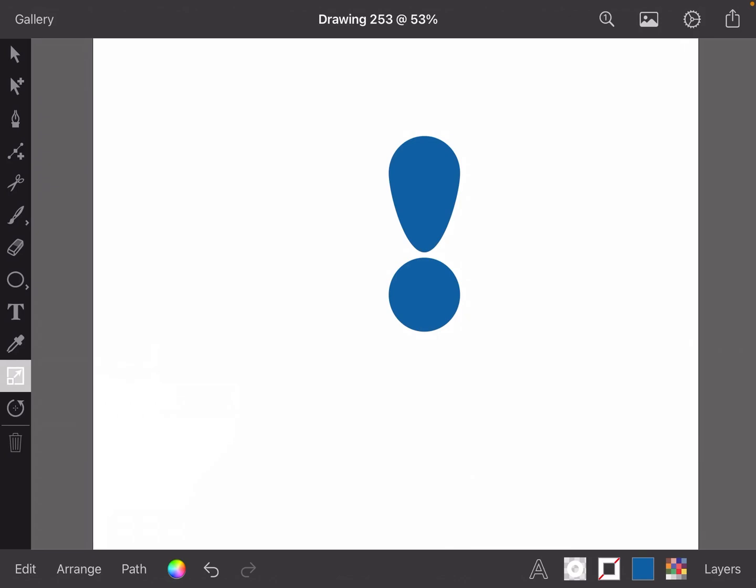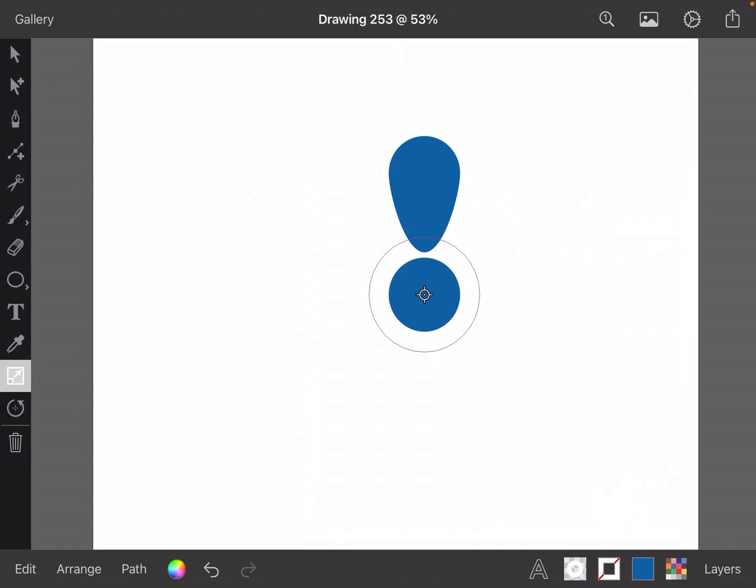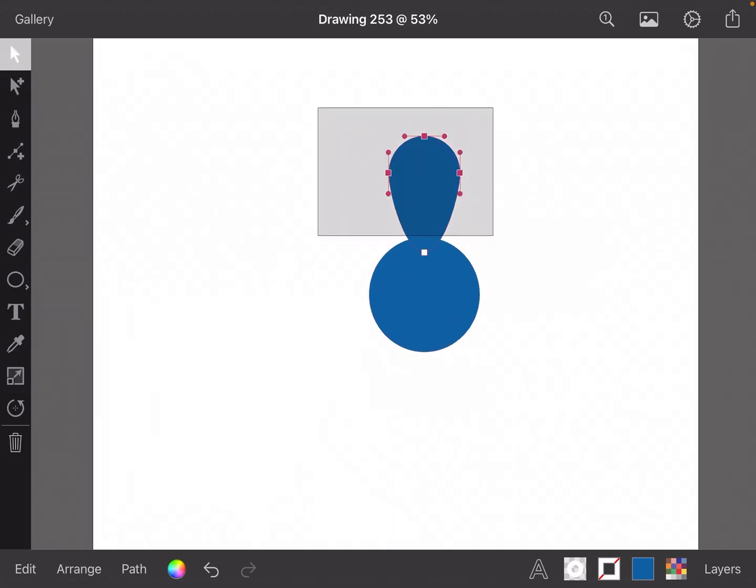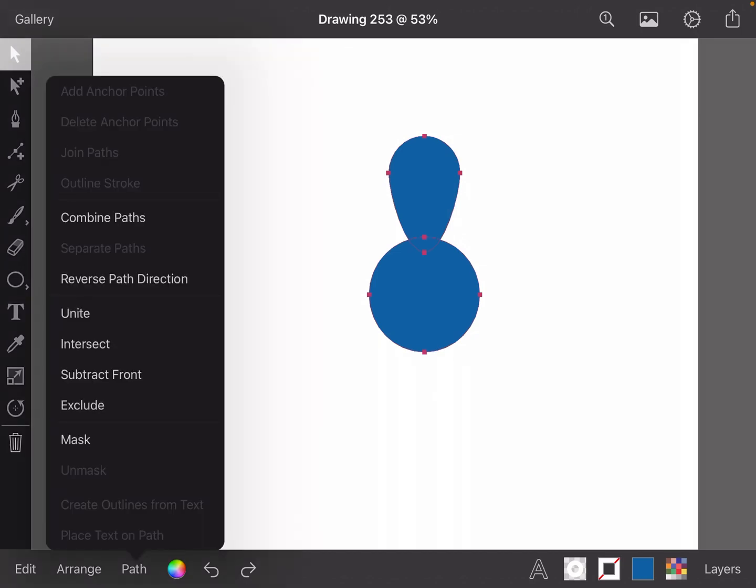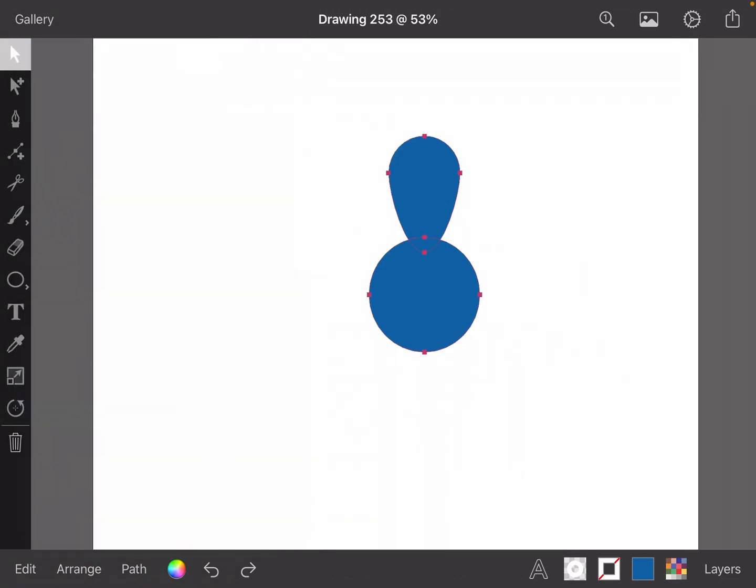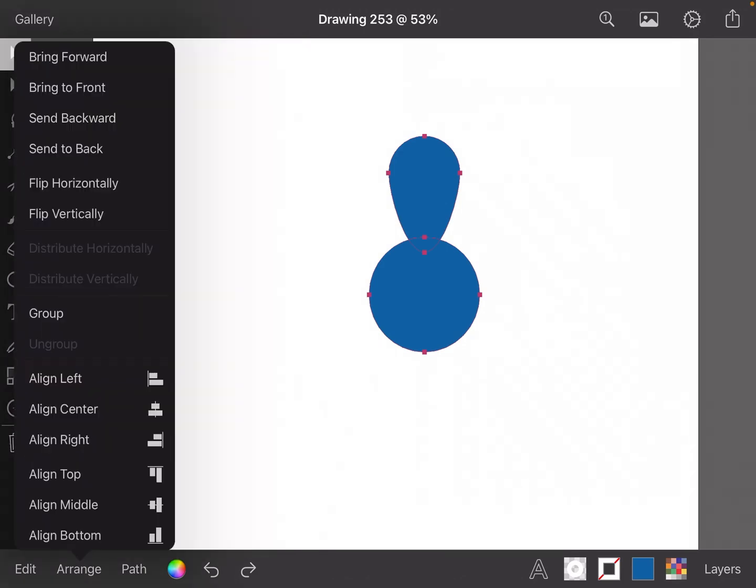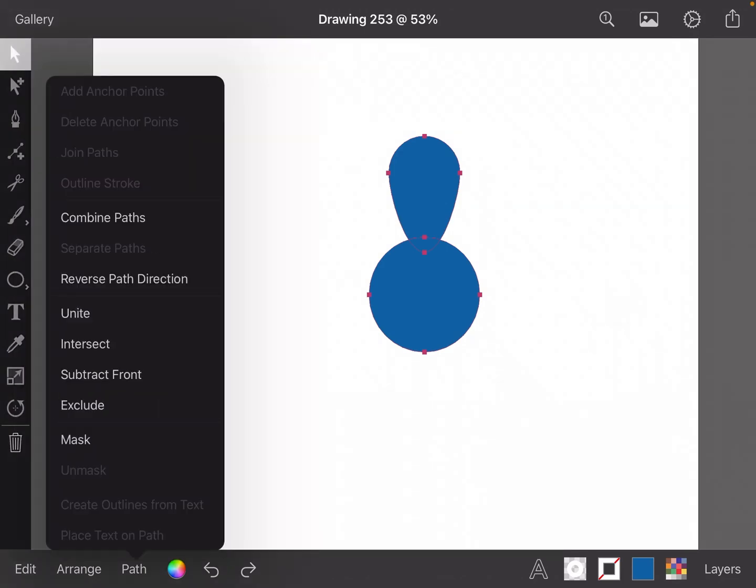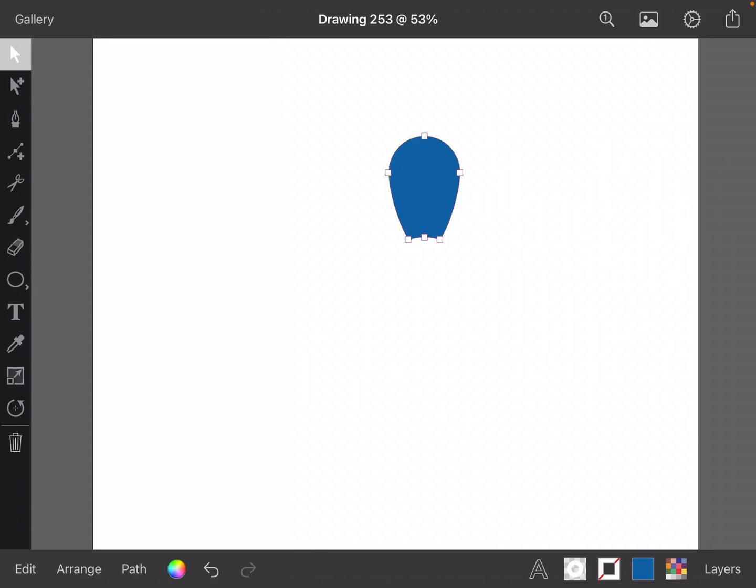I'm going to select this, scale it like that, and then select those two. Then we go Path, Array Path, Arrange Path. Okay, and then we go so far here like that.